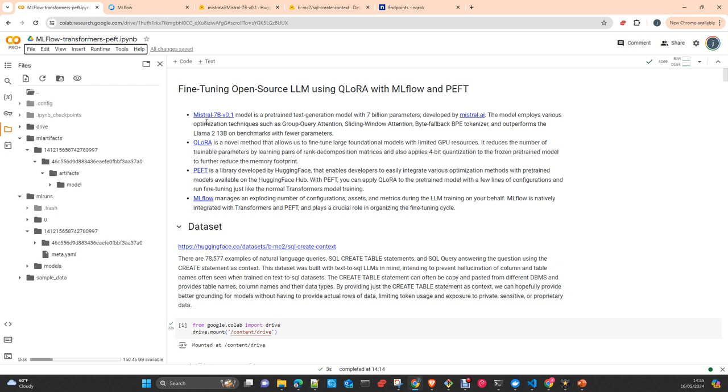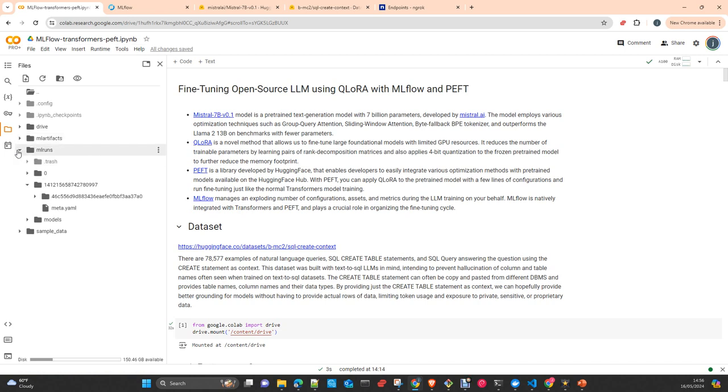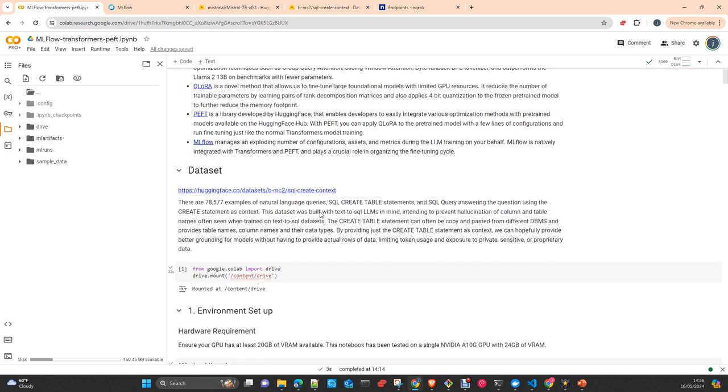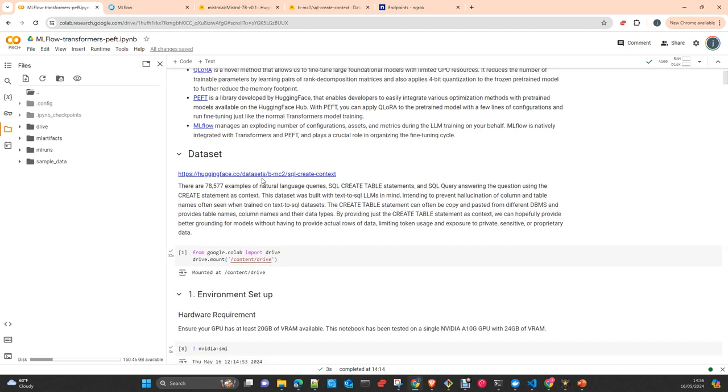We will use Mistral 7B, the pre-trained model version 0.1. You just need to get access and agree with the terms of use if you never used it before. We are using MLflow and will deploy the MLflow server in the simplest version into Google Colab where I am working today.